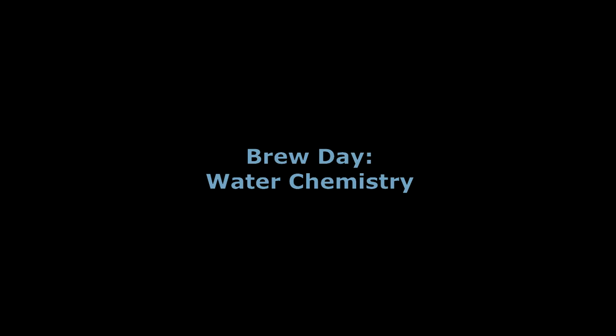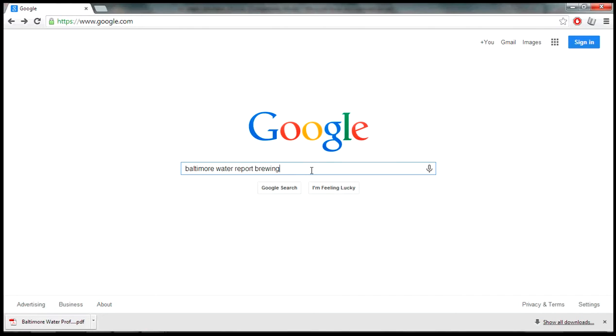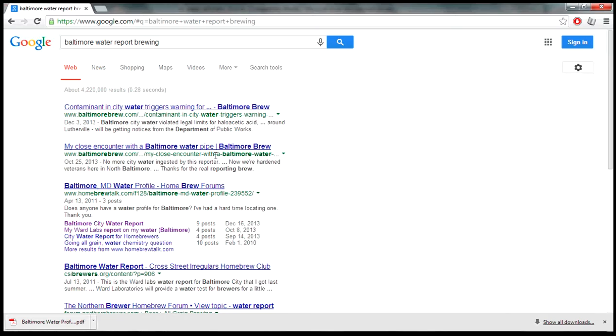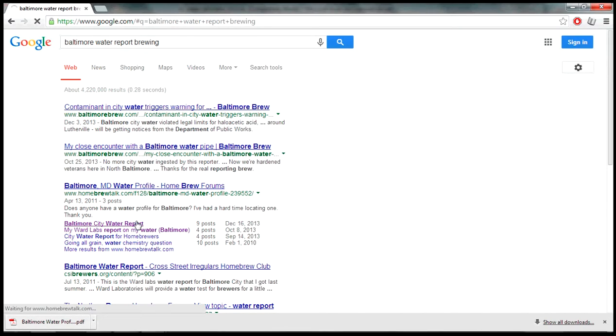Welcome to Brew Day. We're going to be talking about water chemistry. I live in Baltimore, so I'm going to start by googling water chemistry in Baltimore for brewing. I already picked out a site from Homebrew Talks that I'm going to click on.